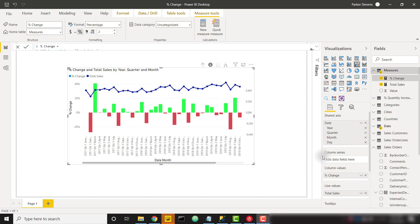What's up everybody, it's Parker with BI Elite. I have a fun video today showing you how to calculate percent change, but specifically this percent change calculation will work for each level of your date hierarchy.